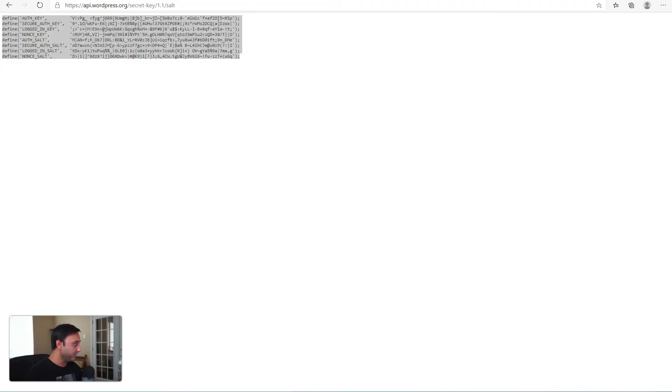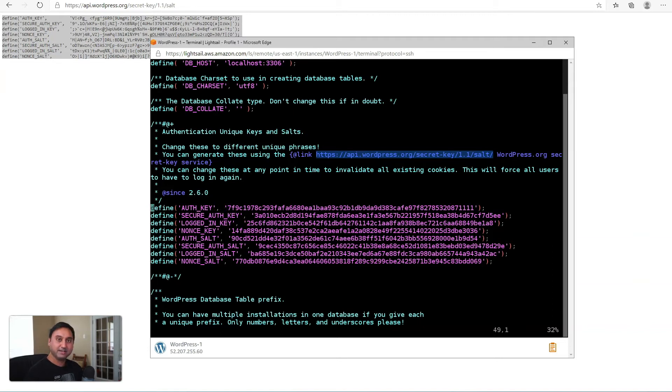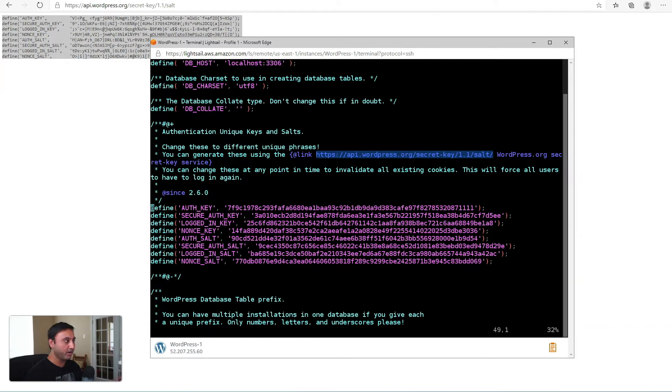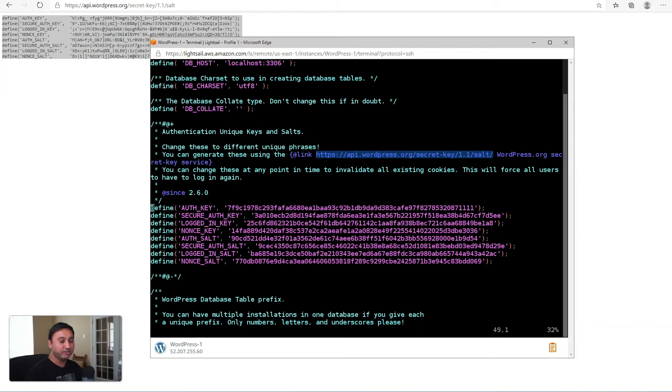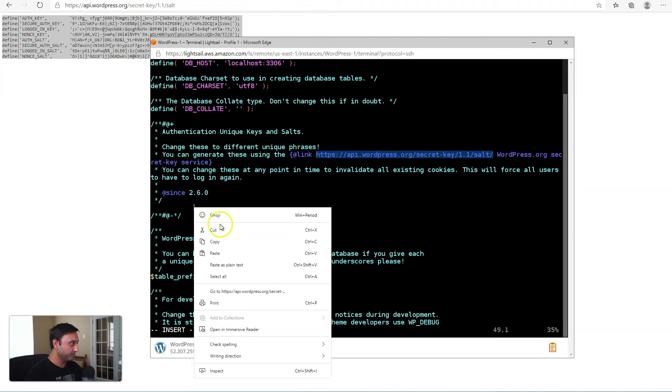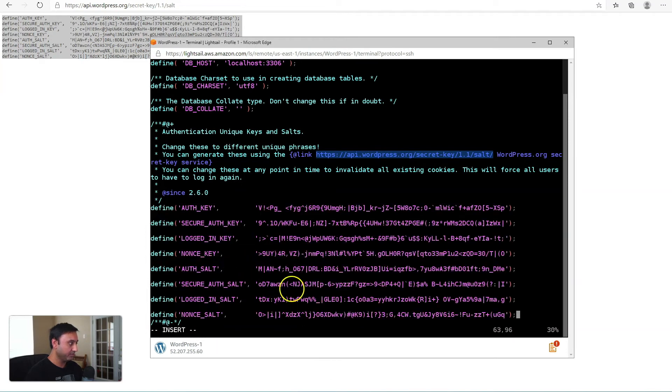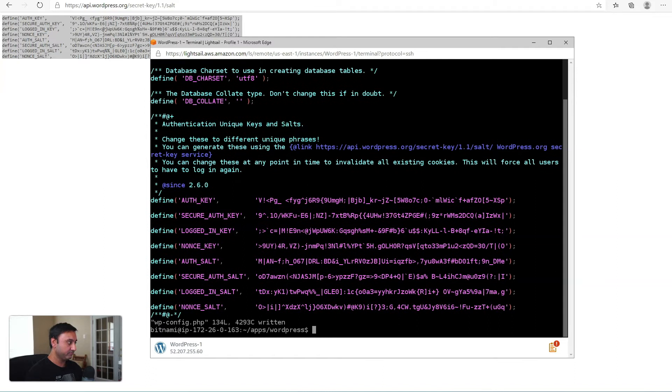Once you maybe have clicked that a couple of times, just copy the entire eight lines of keys, replace the existing keys in your wp-config file. Now, do keep in mind, as I mentioned, once you do replace these, all your cookies get invalidated. Also, your users will have to re-log in. But this is a good practice to do every now and then, just as an added layer of maintenance and security hardening. So I'm just going to come in here, delete the existing keys, insert the new set of keys. And once you've done that, just save out of it and that's it. Now we'll go on to tip number four.